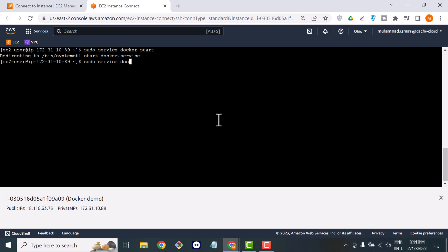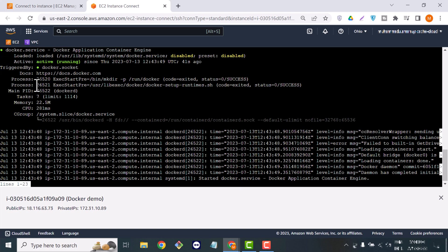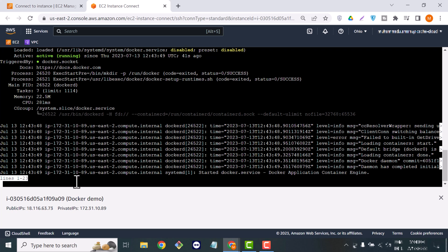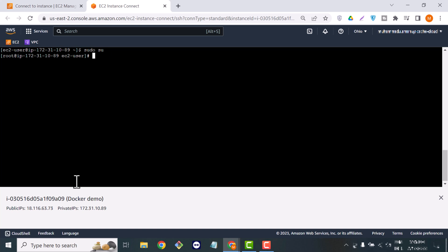If you want to check the status of your service, use the status command. You can see it's active and running, which means we can execute further Docker commands. Now let me switch to the root user so we don't need to type sudo before every command.